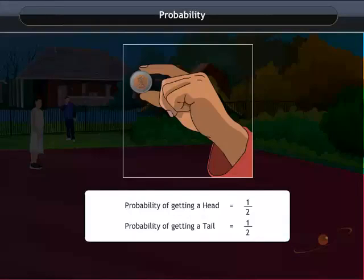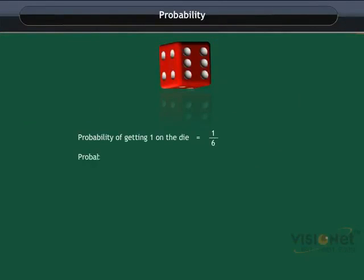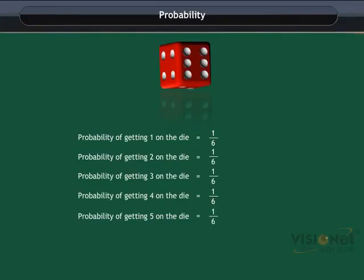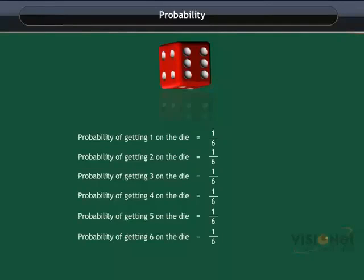For a die, the possible outcomes are 1, 2, 3, 4, 5, or 6. When we use a die for a game, we want it to be fair. What does that mean? It means that the chances of getting each number on the die are the same. No one number is more likely to be chosen than any other number. Each number is equally likely to be chosen. So, what can we say about the probability of getting either of the numbers? As each number is equally likely to be chosen, the possibility of getting either of 1, 2, 3, 4, 5, or 6 is equal. So each has one sixth probability.